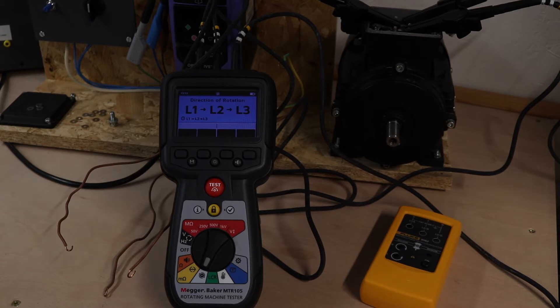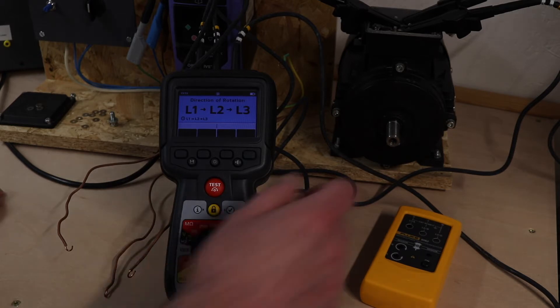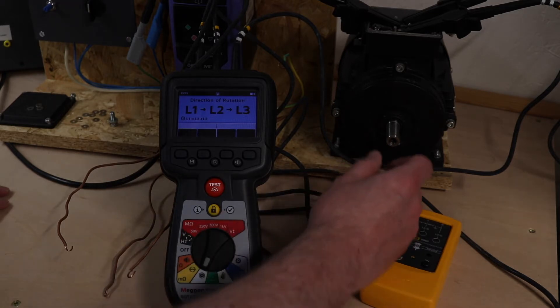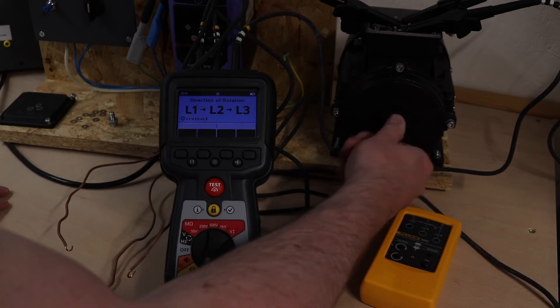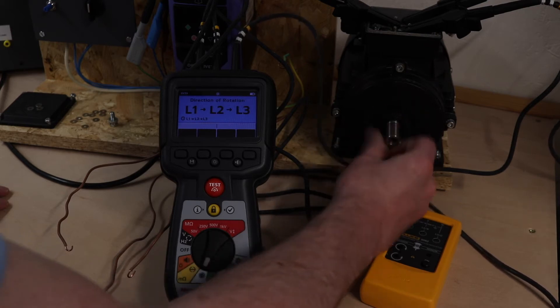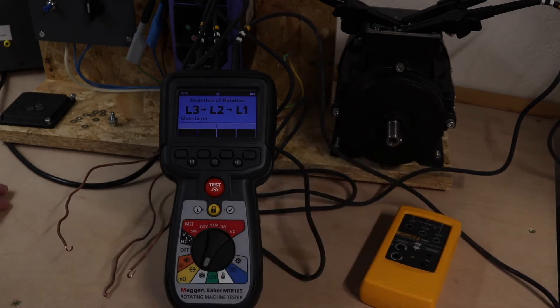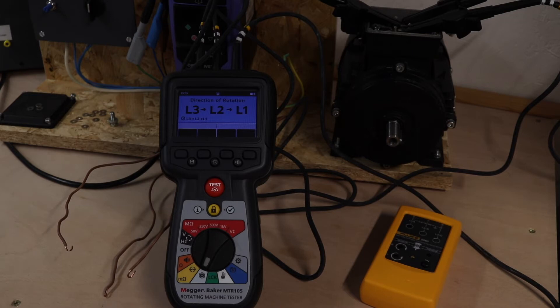And just to show that it works we'll go back the other way. And there you can see my direction of rotation changes when I spin the motor in an anti-clock direction.